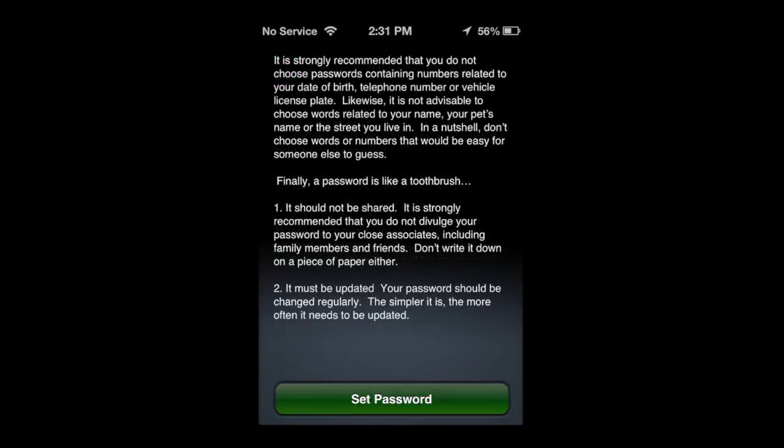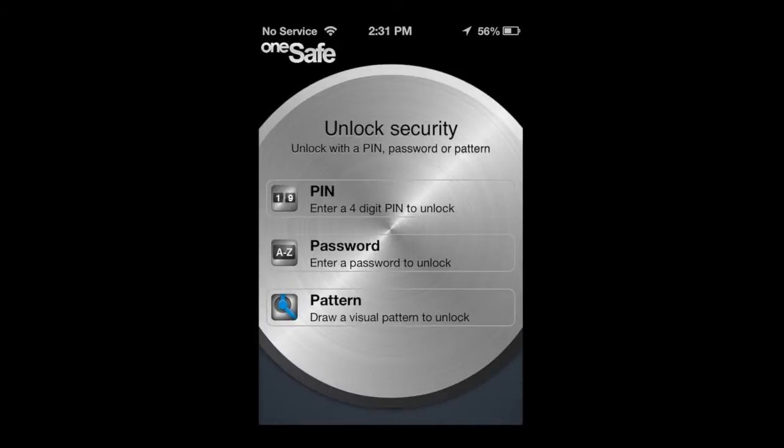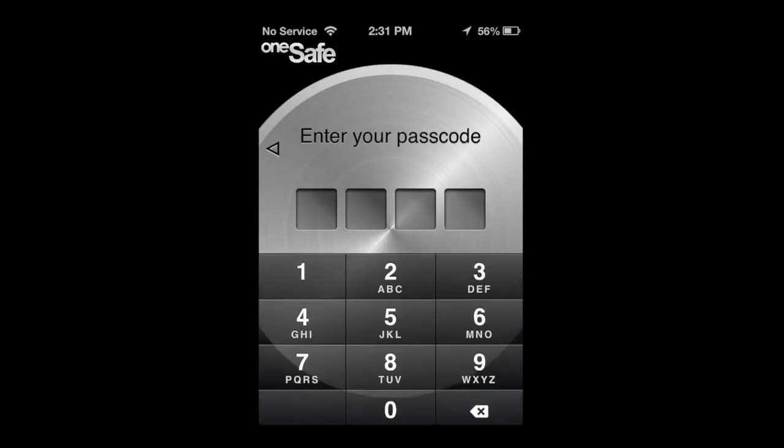Once we tap there, we're going to go in. We have several options: a four-digit PIN for our password, an A to Z password, or a pattern unlock for our password. We're going to go ahead and grab a PIN.